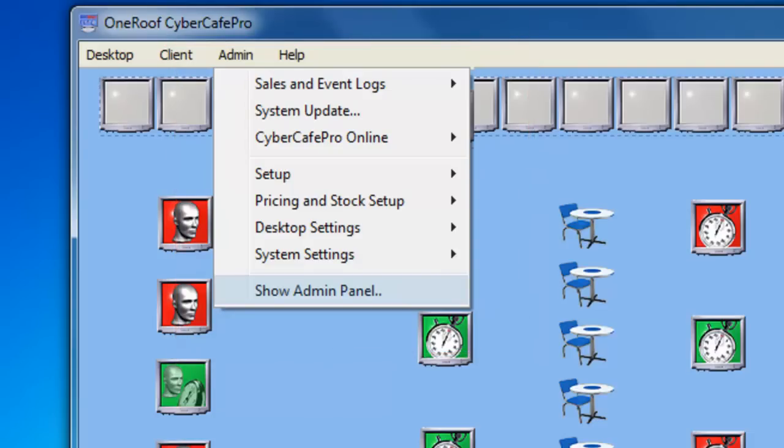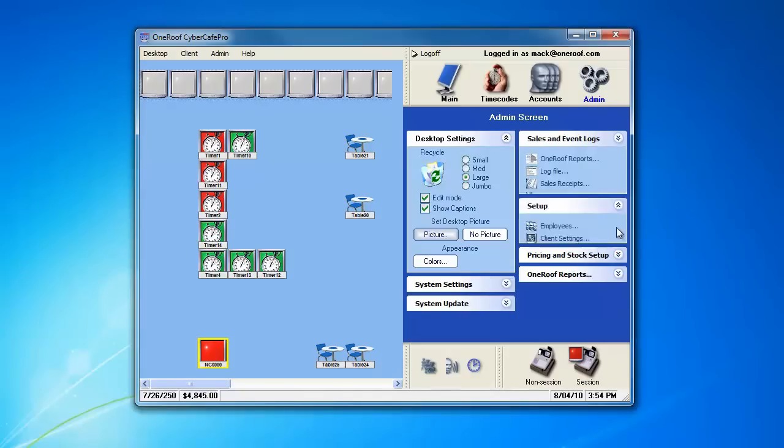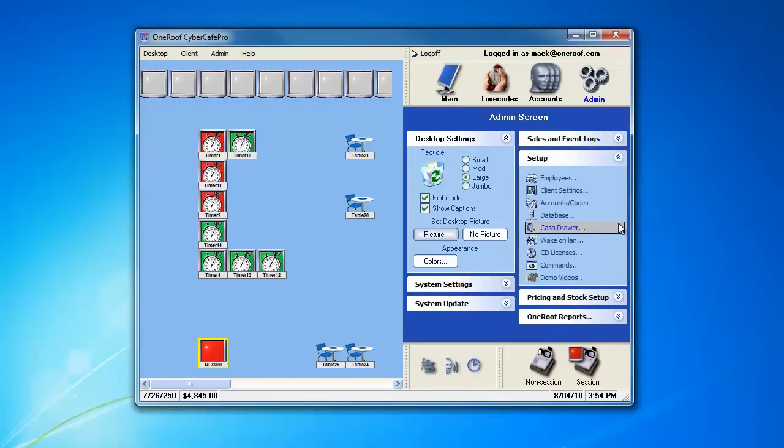Thank you, and enjoy your video! This video FAQ for CyberCafe Pro is how to use the content filter to block unwanted websites. Go to the Setup area and go to Client Settings.